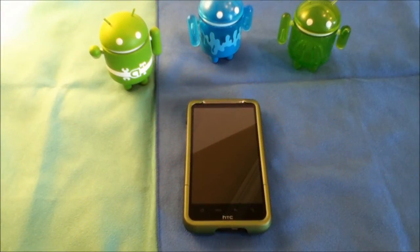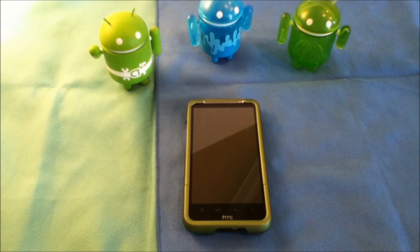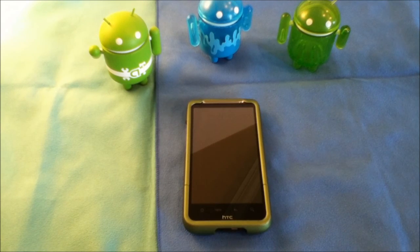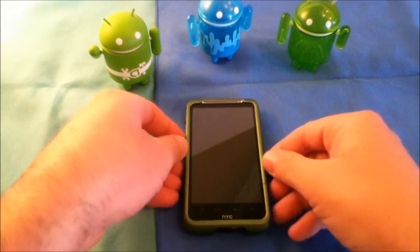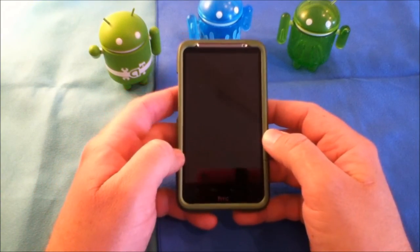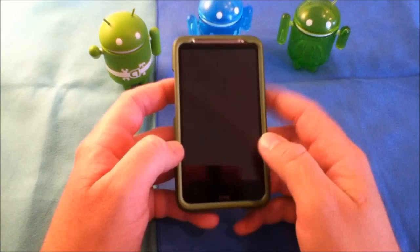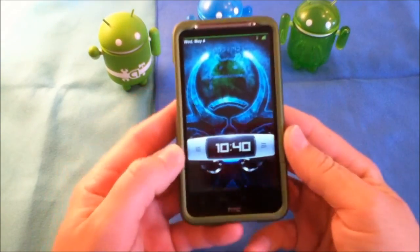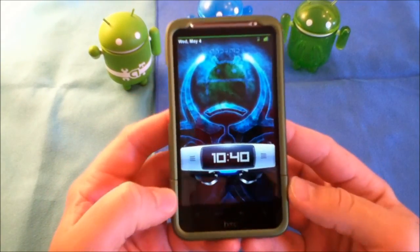Alright, it's Roger with iGadgetGeek, and today I'm going to bring you a video walkthrough of a new ROM that I've installed on my Inspire. It's the MIUI ROM for the Desire HD and Inspire 4G. We'll go ahead and turn it on and start with the lock screen.